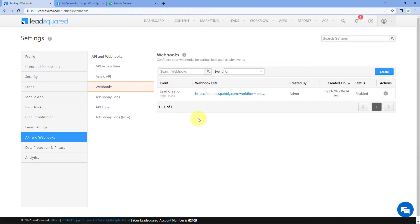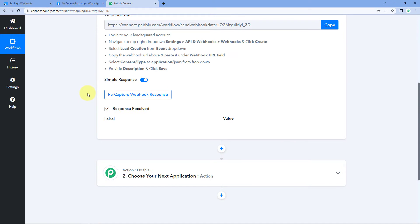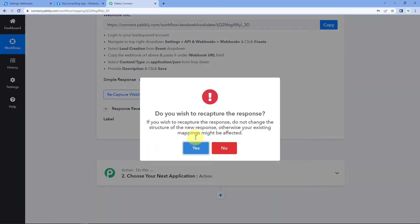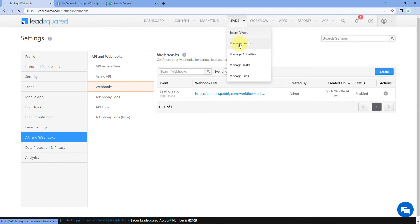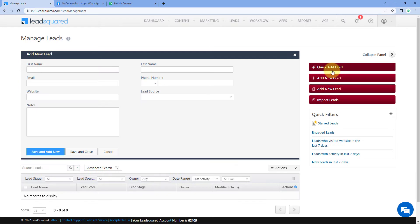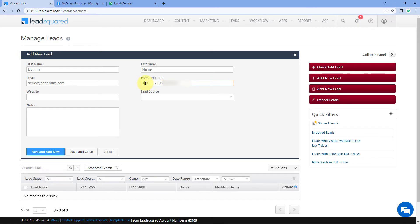Now we need to create a dummy test lead in our LeadSquared account so we can receive the data of that lead in Pabbly Connect. Click the Recapture Webhook Response button in Pabbly Connect, then go to LeadSquared and generate a test lead. Go to the lead section, click Manage Leads, and click the Quick Add Lead button. Enter the details — for example, a dummy name, dummy email address, and a dummy phone number with the country code and mobile number. Whatever mobile number we enter here, we will send the WhatsApp message to that number. Remove the plus sign if needed, then click Save and Close.